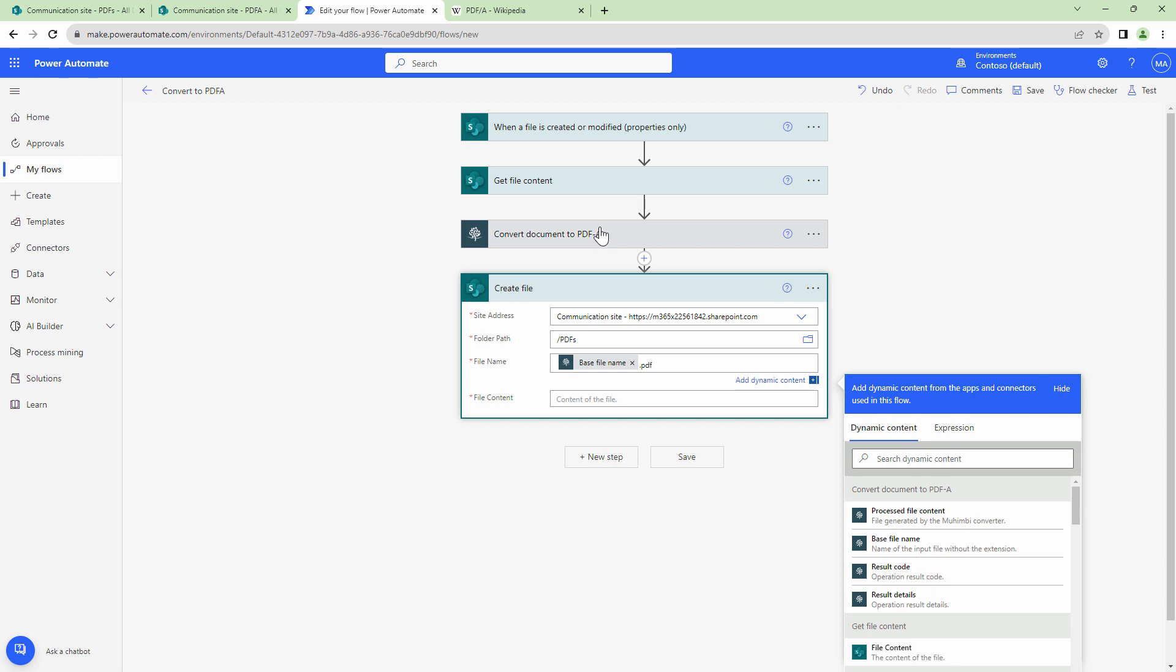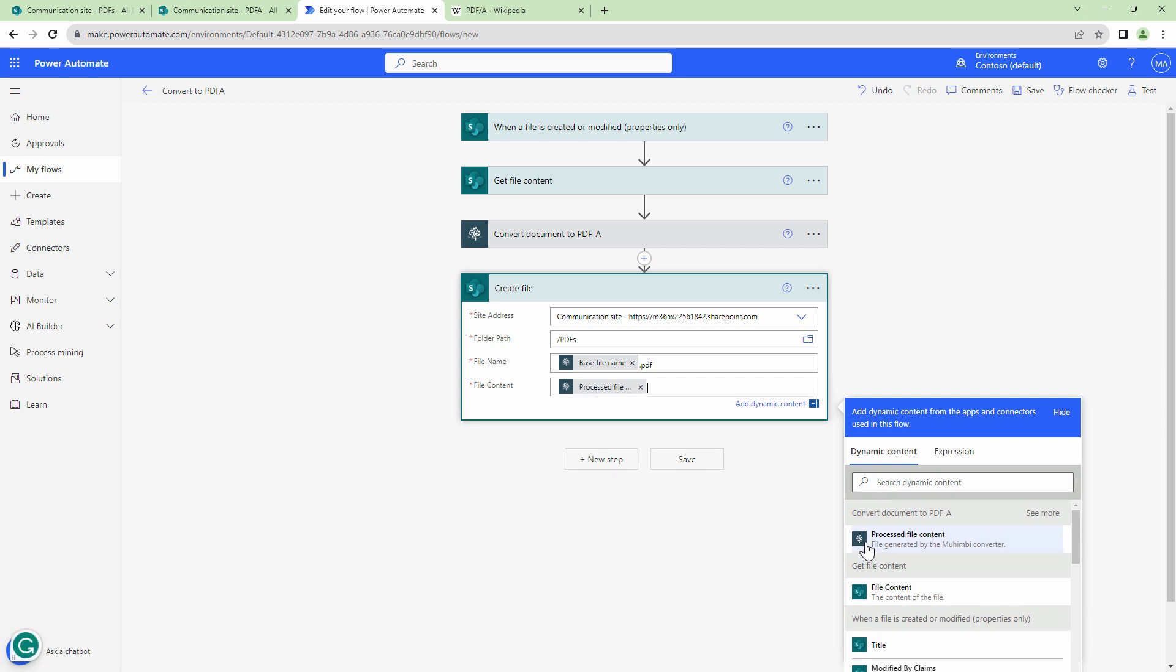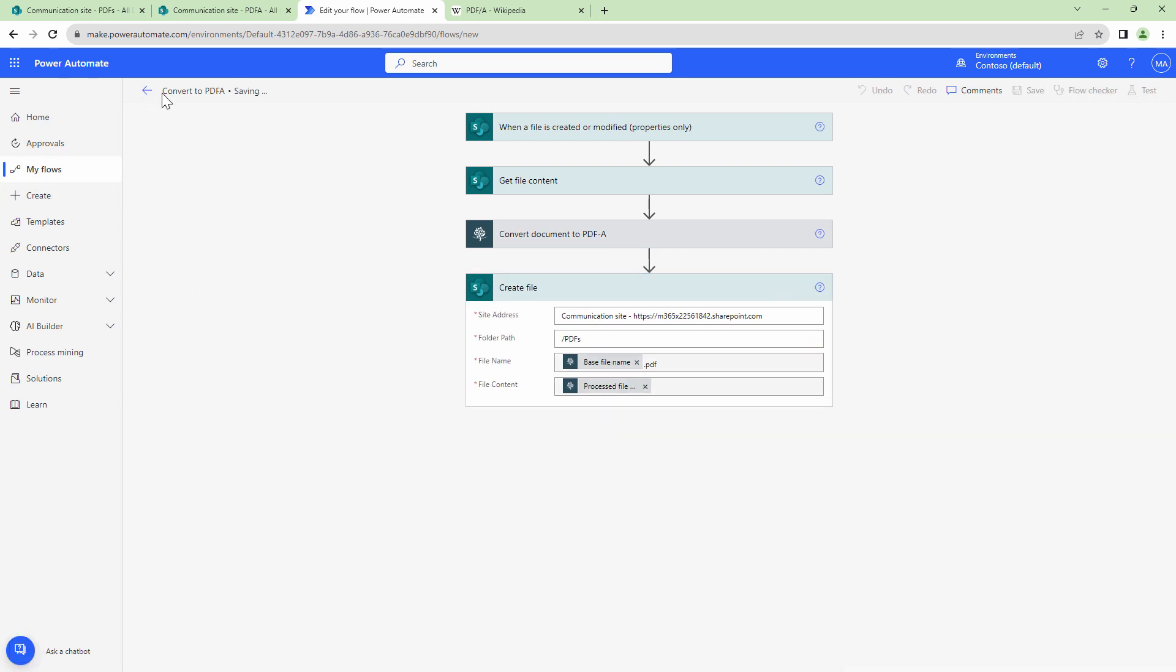It is the output of the action above it. And we need to append .pdf because basefilename is a file name without extension. I'll pass it the file content. And I'll save my flow.